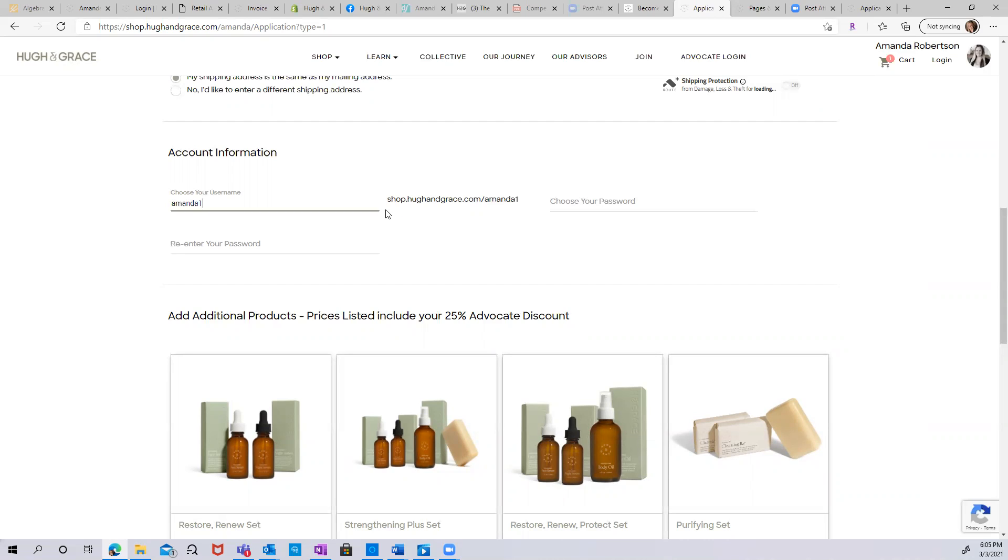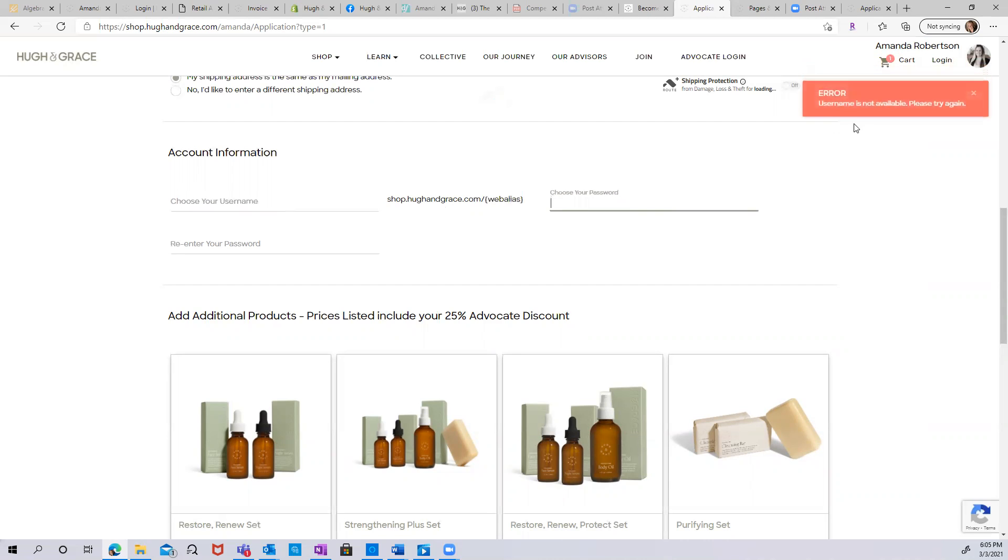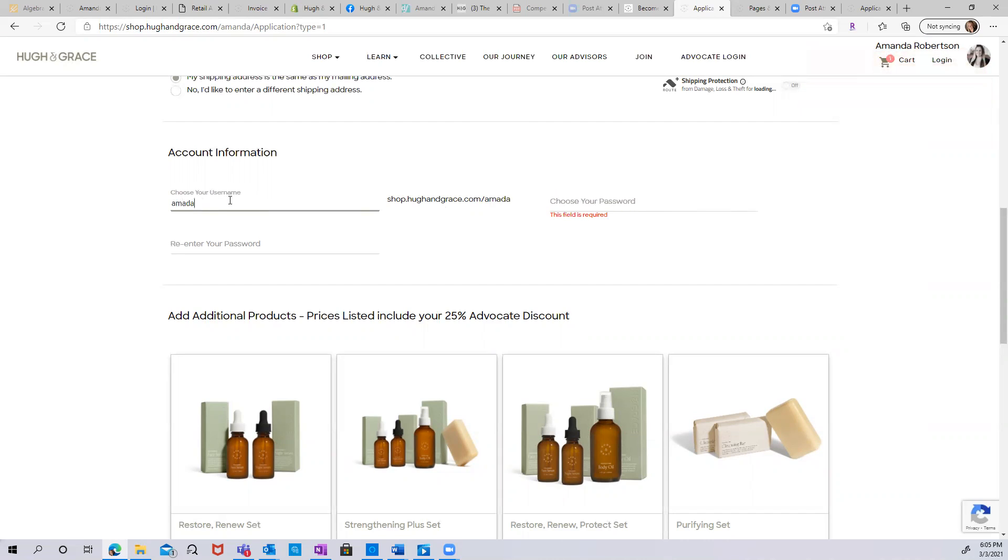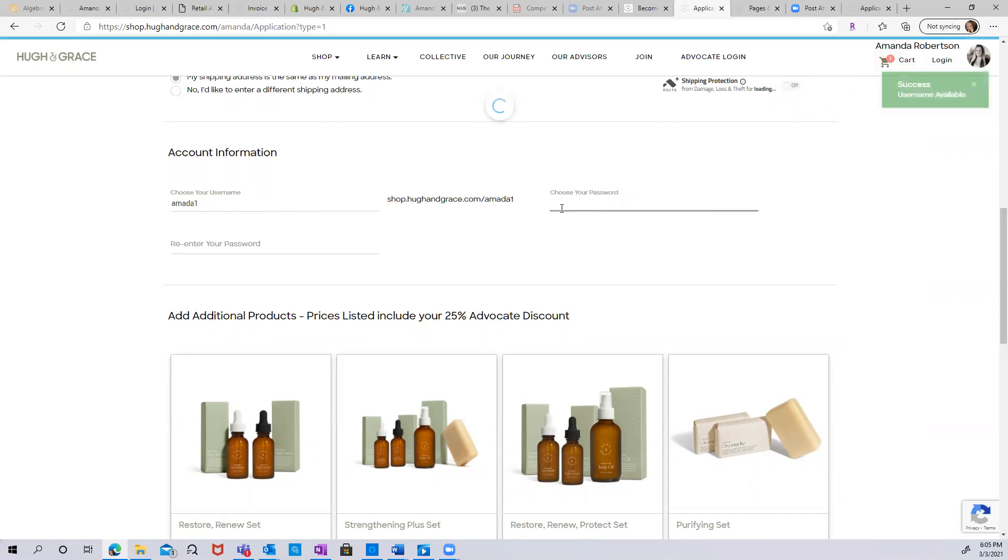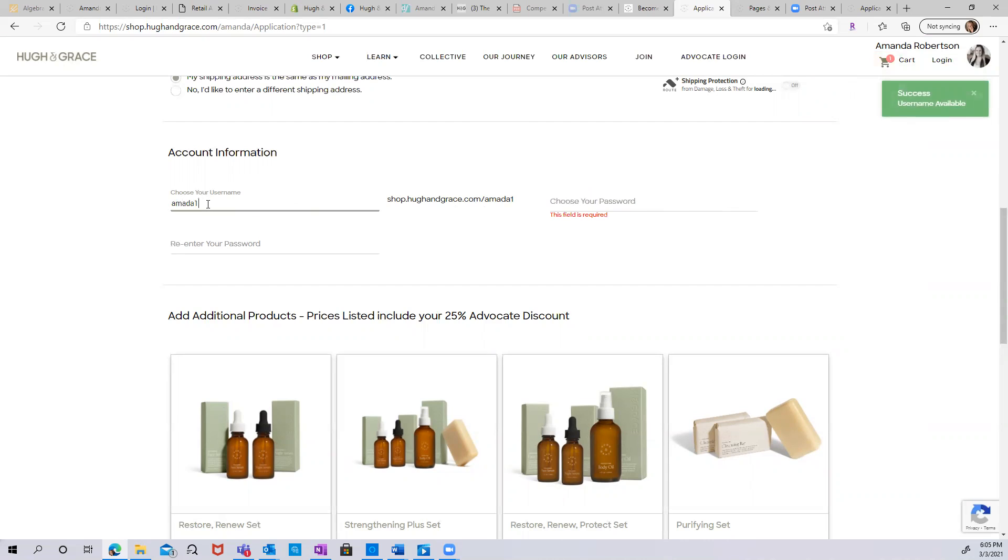If the username is not available, you will get a message that says, 'Error, username is not available. Please try again.' If the username is available, you will see that it's listed here and you will get a success message. Keep in mind, this is only letters and numbers. You cannot use special characters. So you don't want to use your email address. You want to use letters and numbers only.